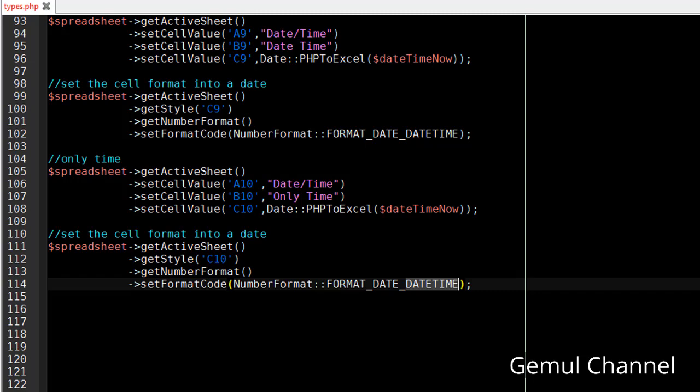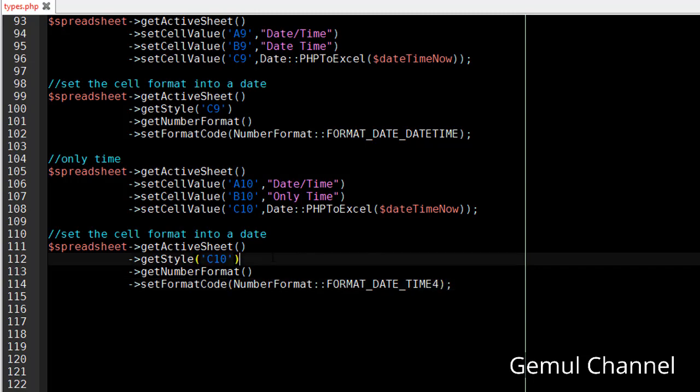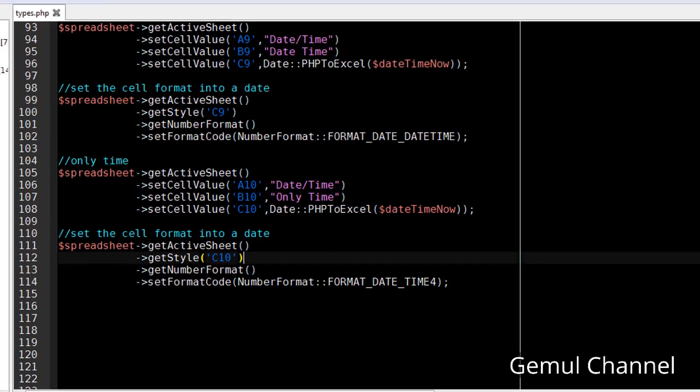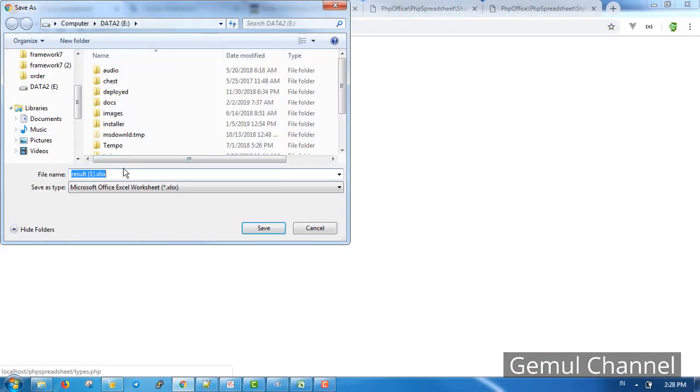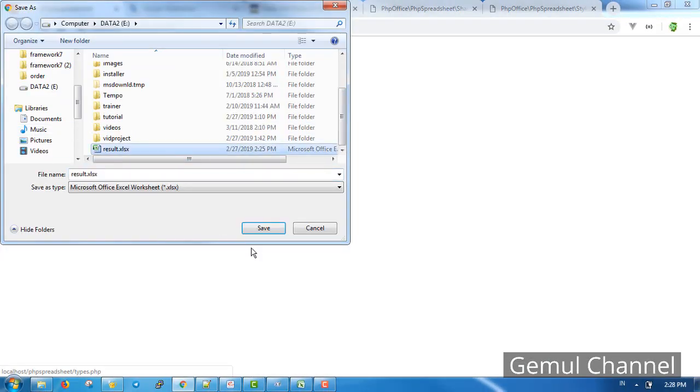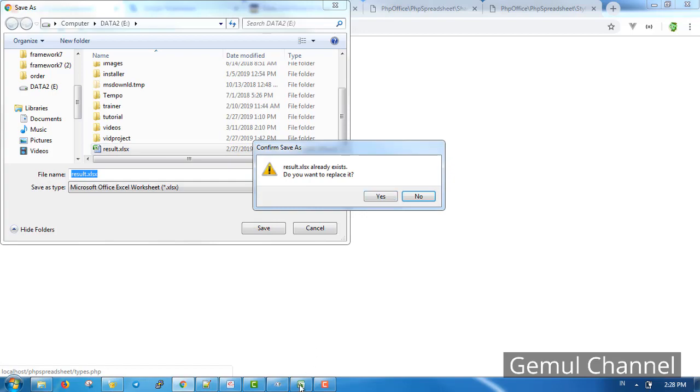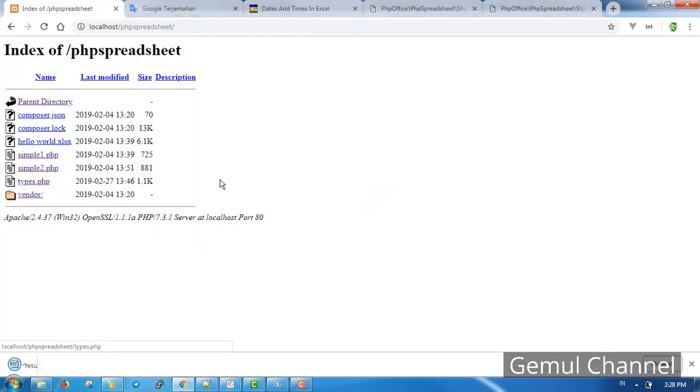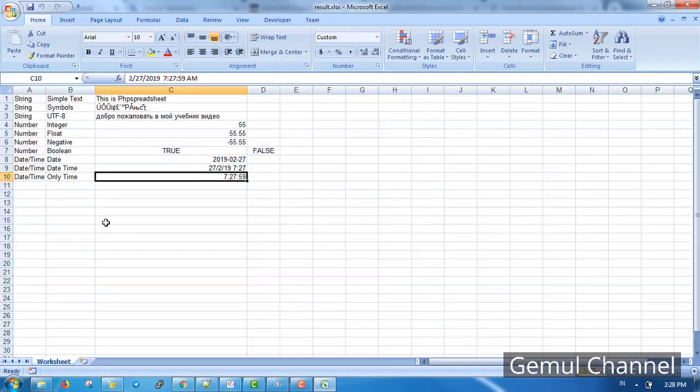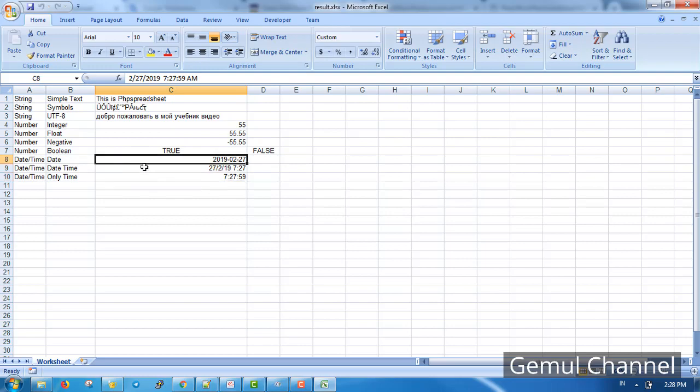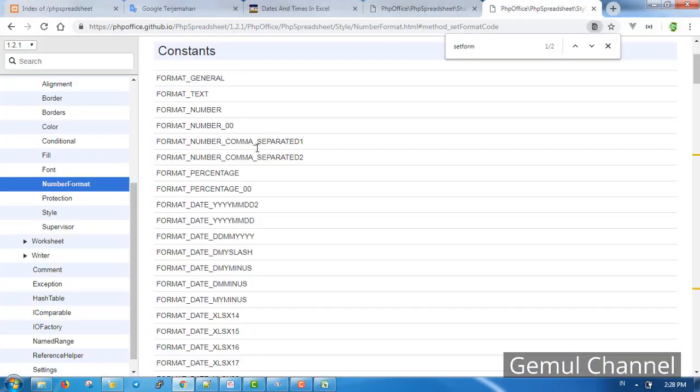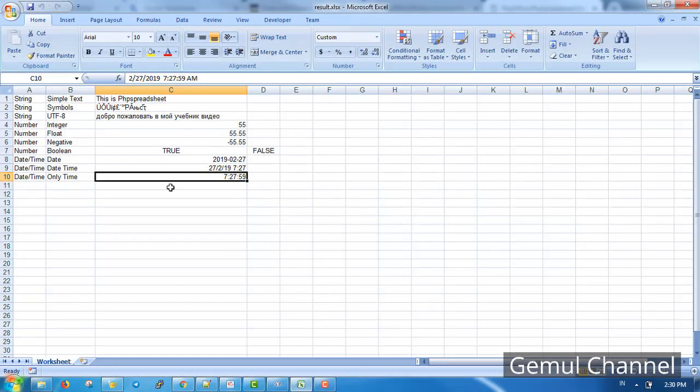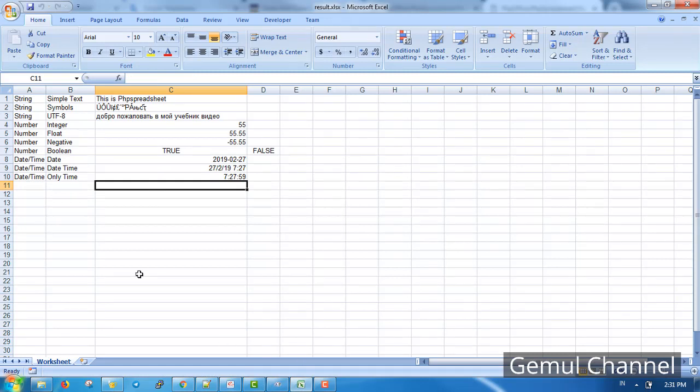And this is for only time. In case you're wondering why I choose this not so simple method instead of just writing the date as a text, well every computer may have different regional settings. People in some country may see one slash two as 2nd of January while the rest of the world see it as 1st of February, and this is the most reliable way to store a date time data.